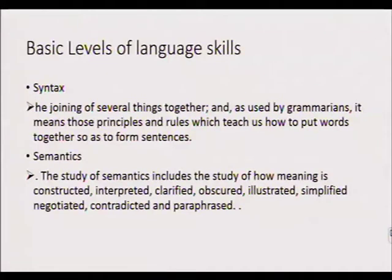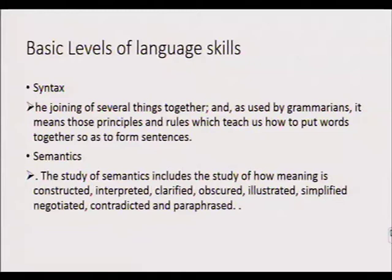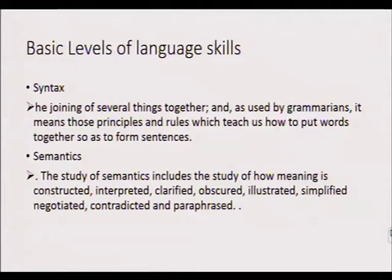Then we have syntax. Syntax means the joining together of words to form sentences. It's very important that after we have taught our children how words are formed and pronounced, we also teach them how to join these words to make meaningful sentences. If we understand the rules of syntax, the better we will be able to teach it to children.